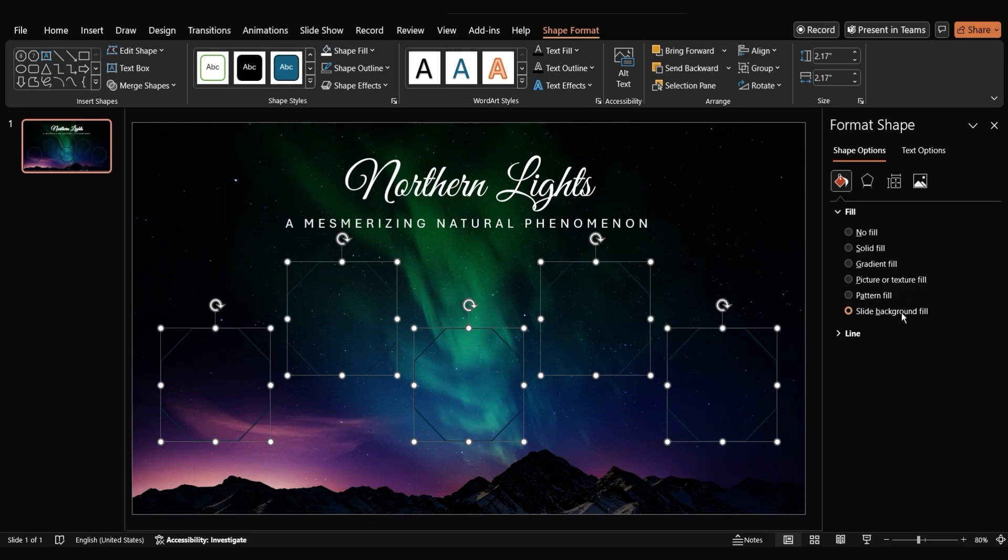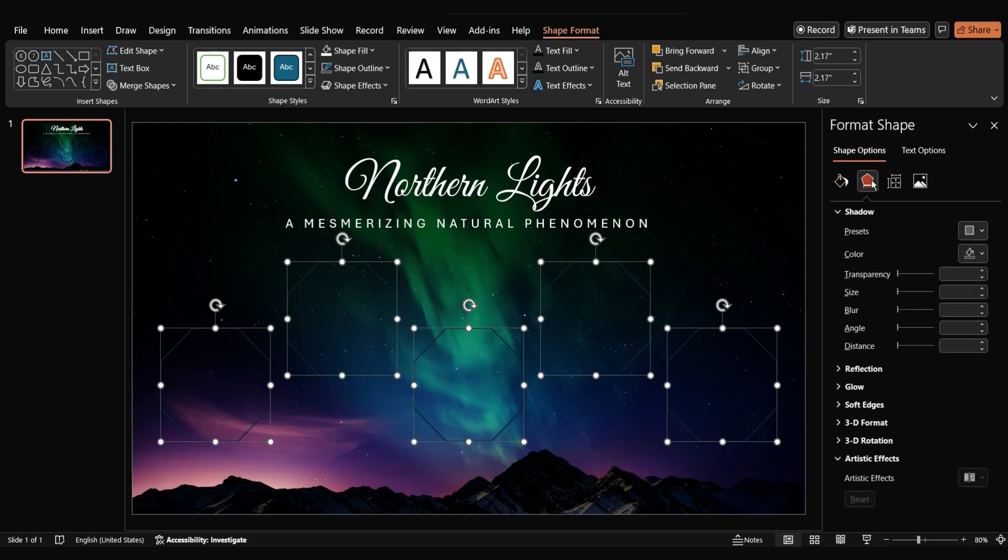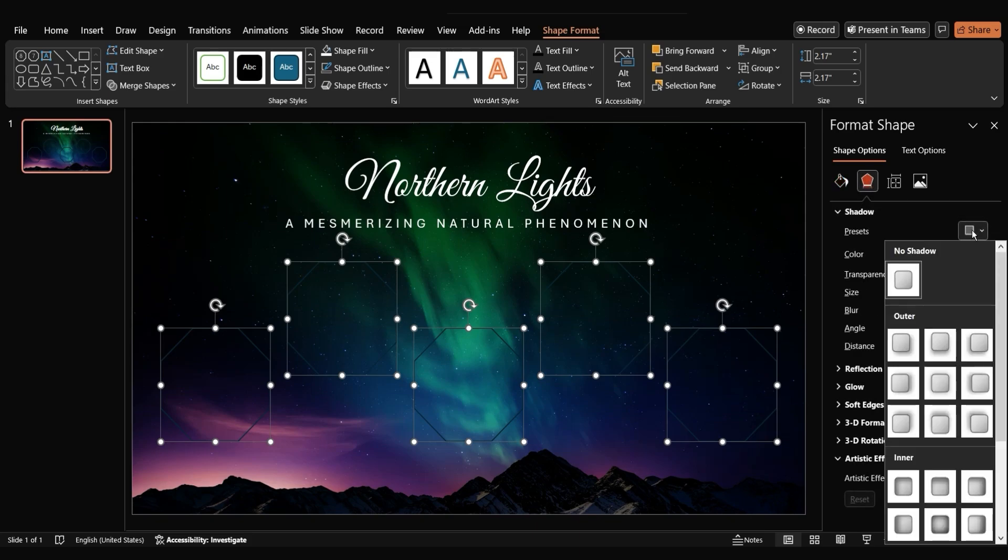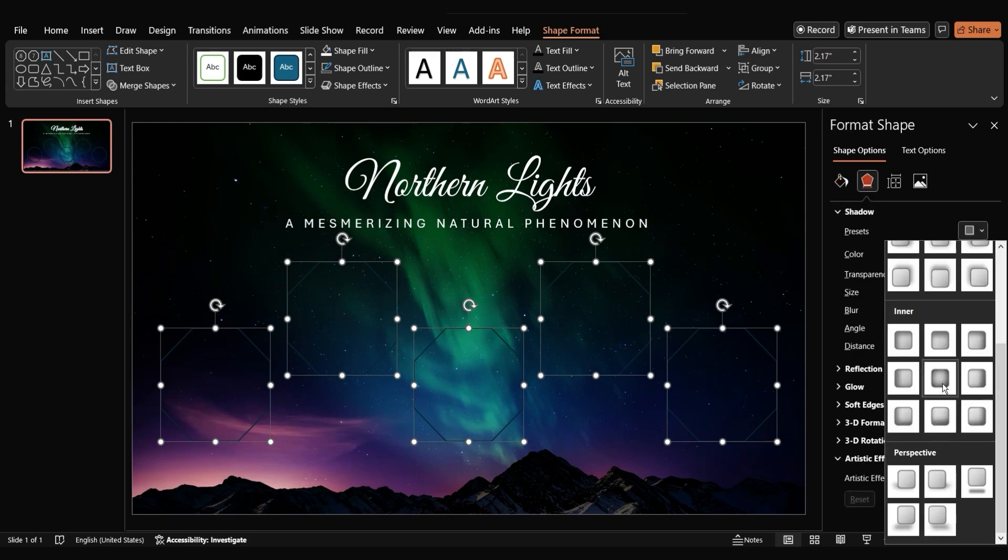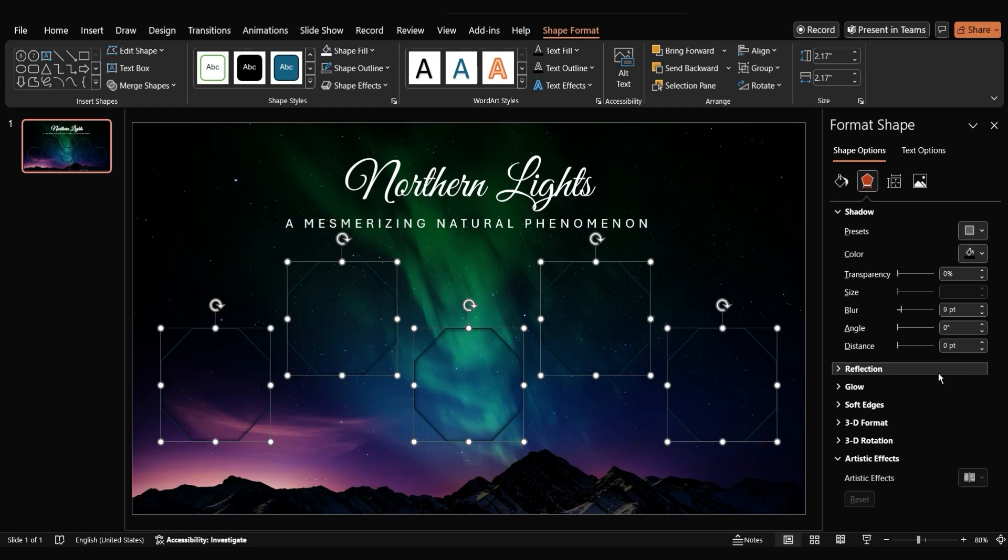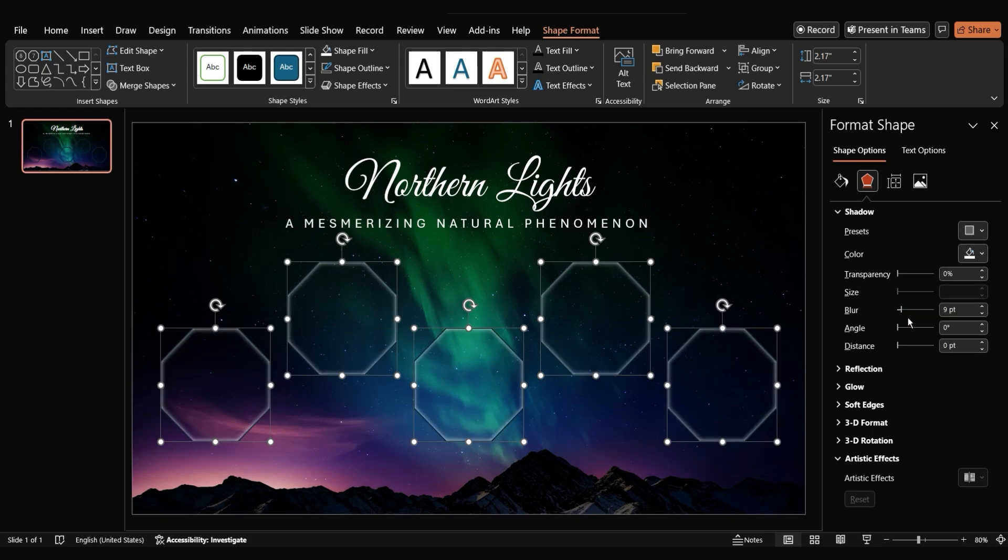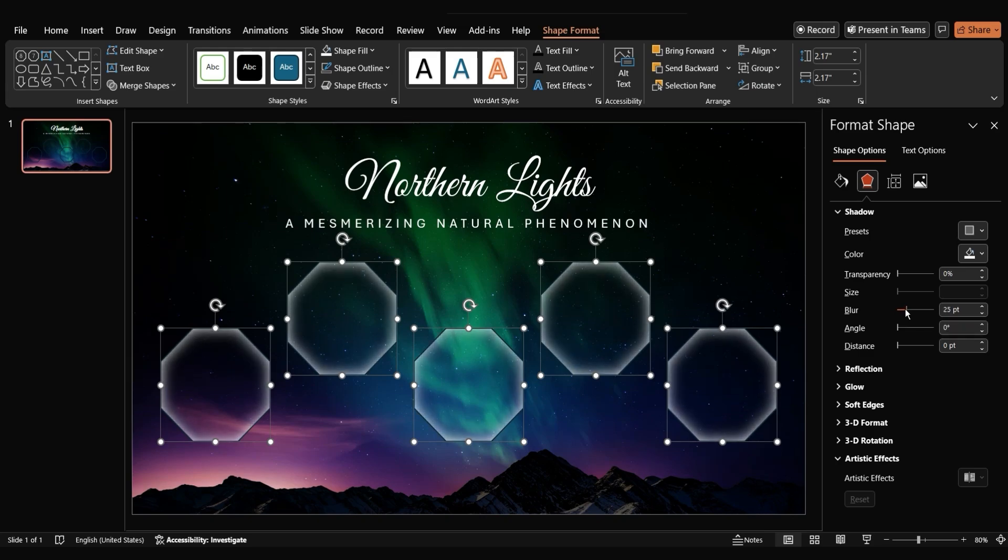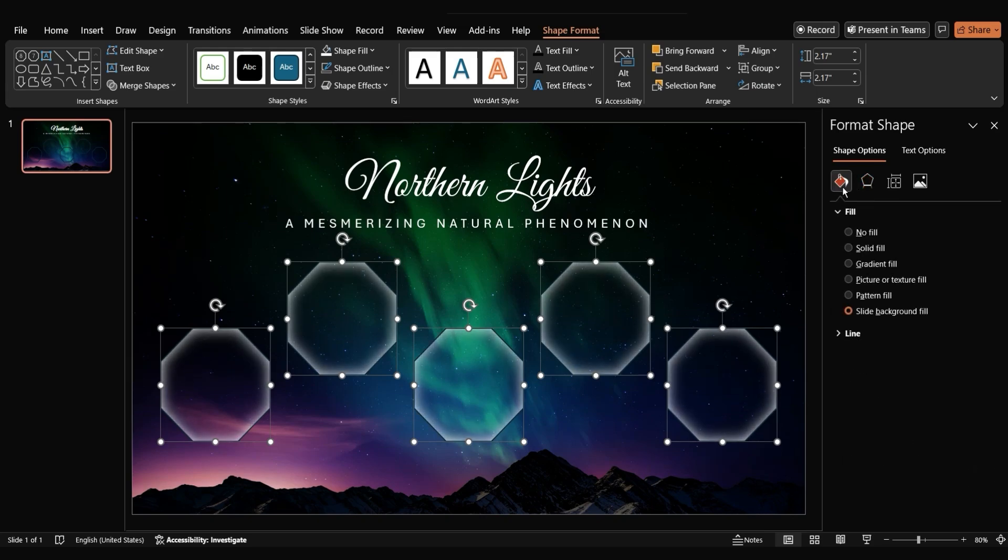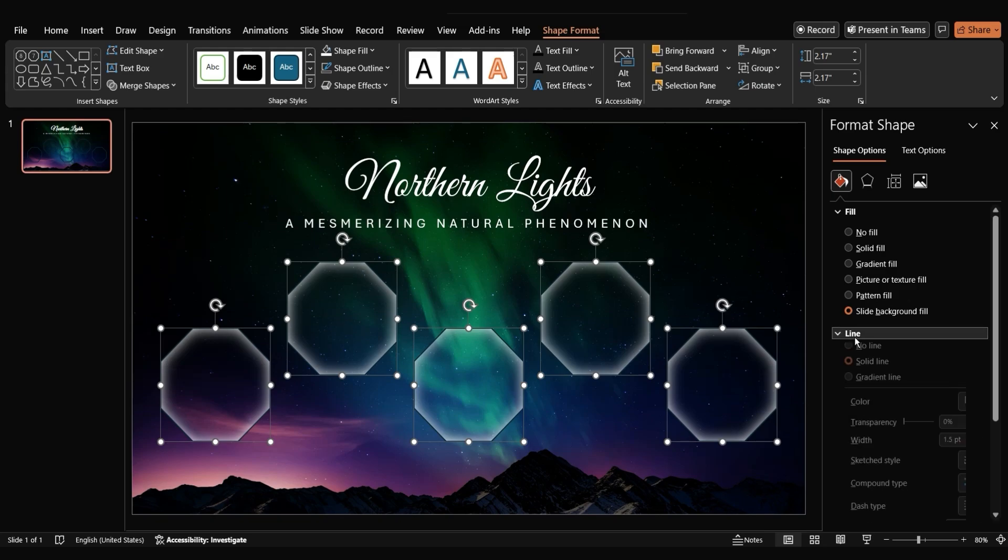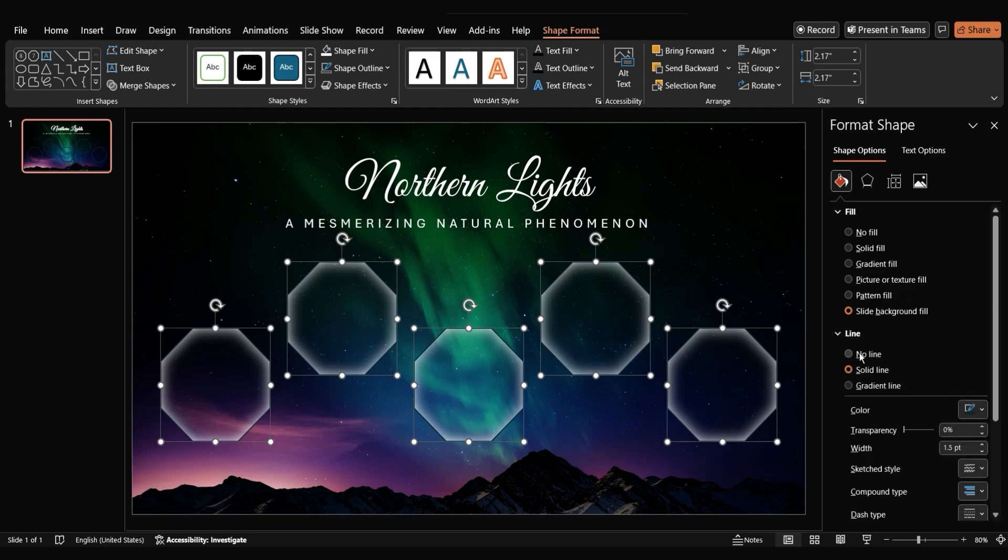Next, let's add a subtle shadow effect to the shapes. In the effects section, choose shadow, select inside center as the preset. Set the color to white and adjust the blur to 25 points. To remove the outline of the shapes, go to the line section and select no line.